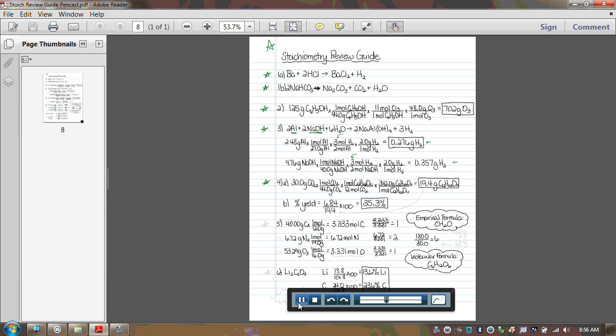Number four, again, pretty straightforward stoichiometry problem. You just had to realize that this was your theoretical yield. So theoretically, we should have come up with 19.4 grams of C12H22O11. The math way is always the theoretical way.